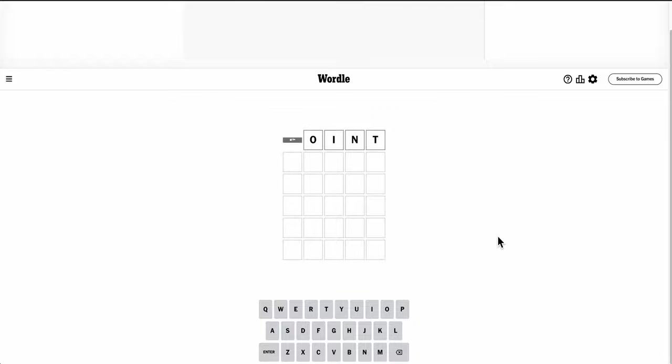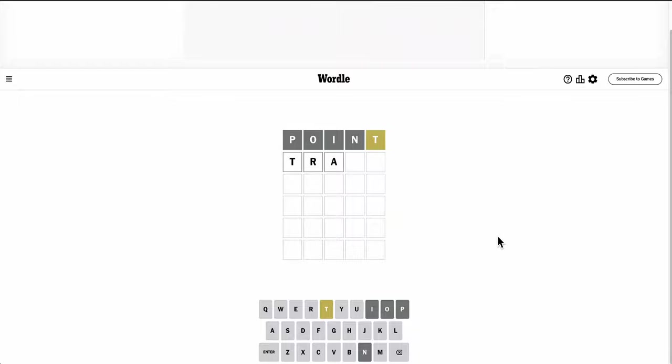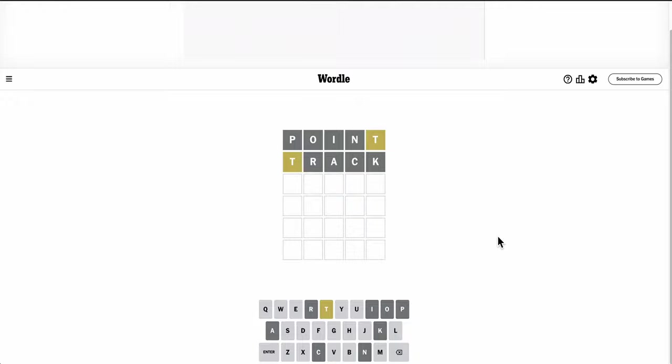And I'll start with point, which gets me a T and nothing else. Well, does T start the word? It doesn't, and I'm 1 out of 10 in letter choices to this point.